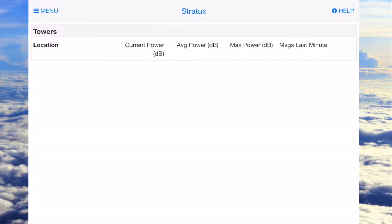The towers page is going to be where you get the current power from the tower that you're connected to. I'm not connected to any right now because I'm on the ground and not in range of a tower. But once you get in the air and you're flying near a tower, this screen will populate.